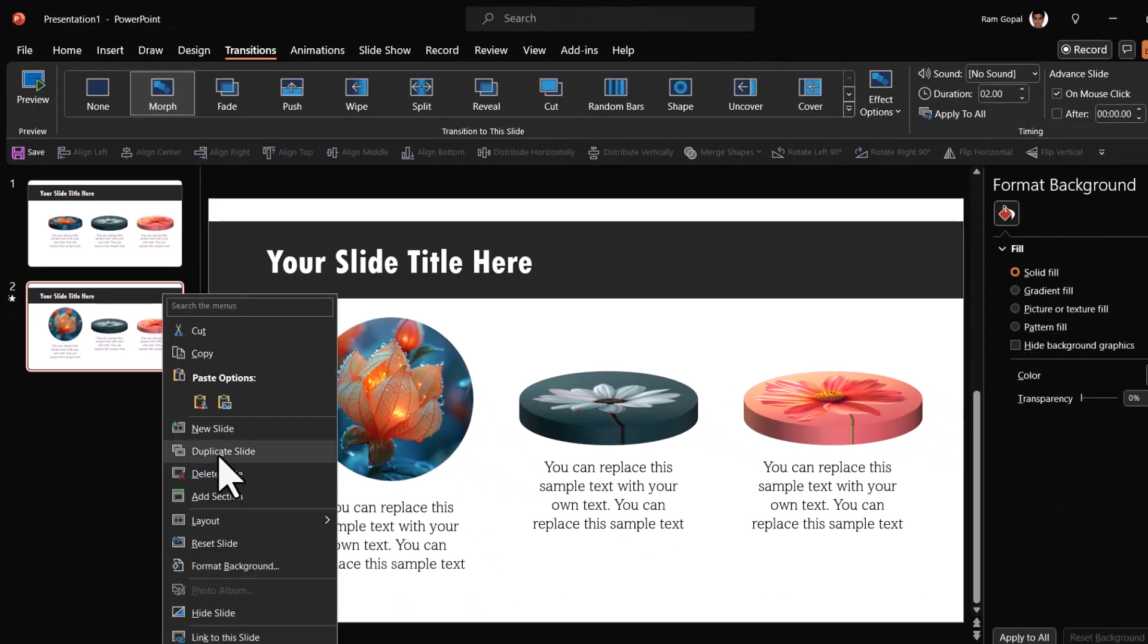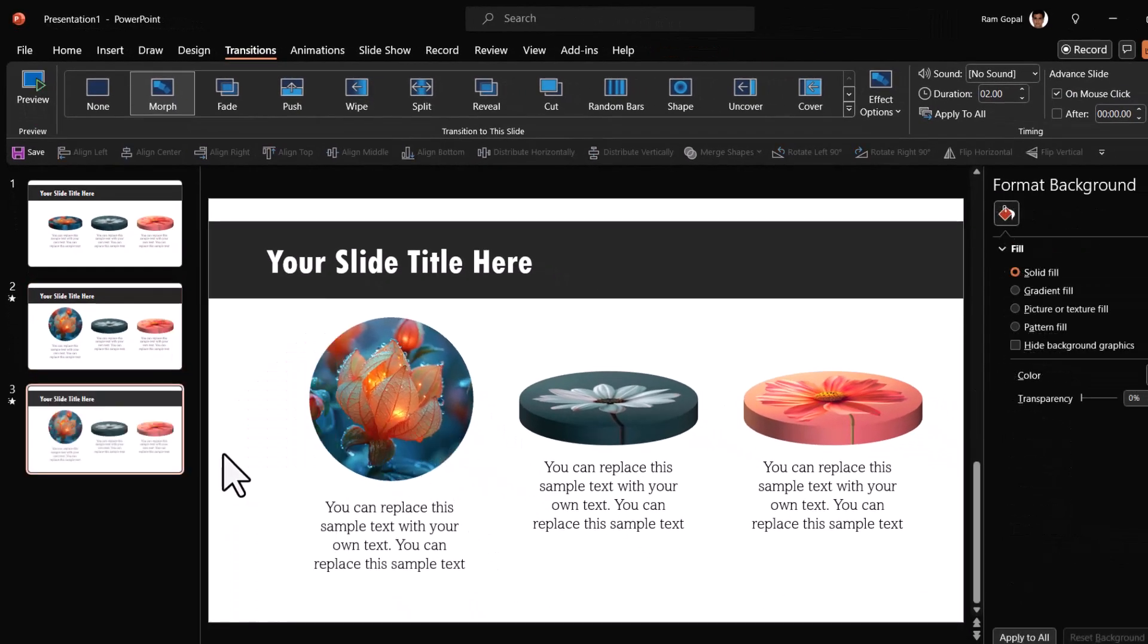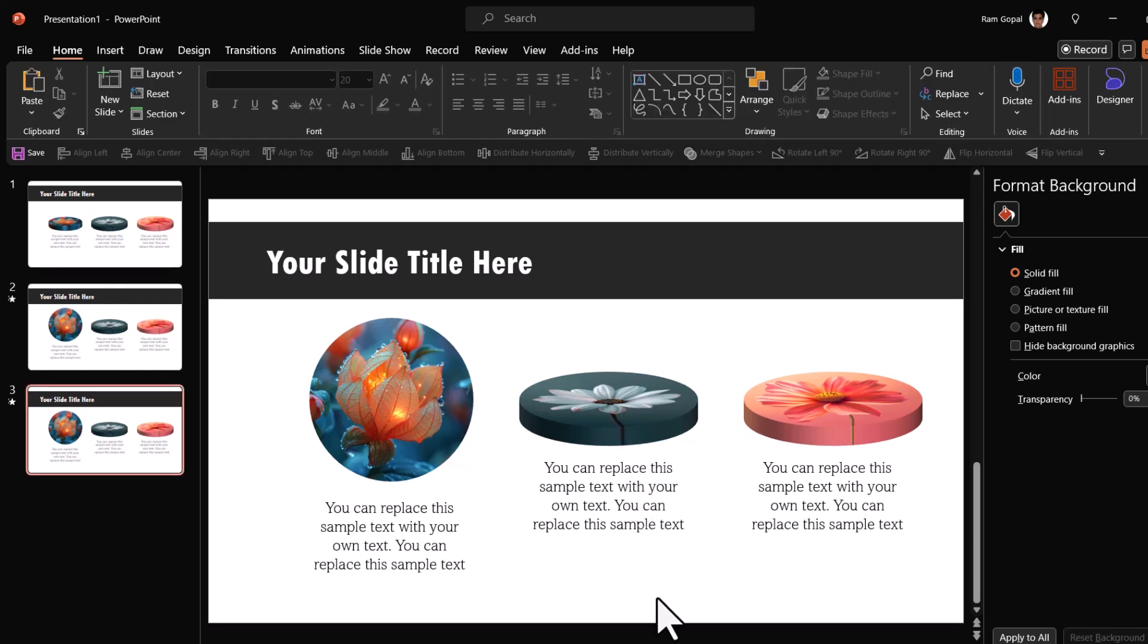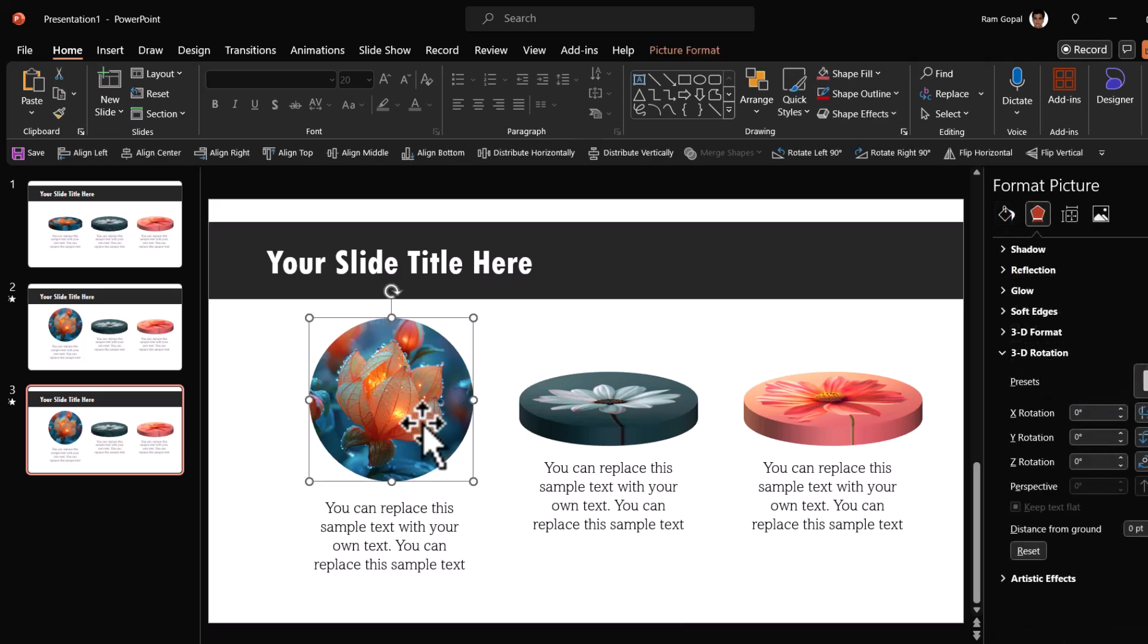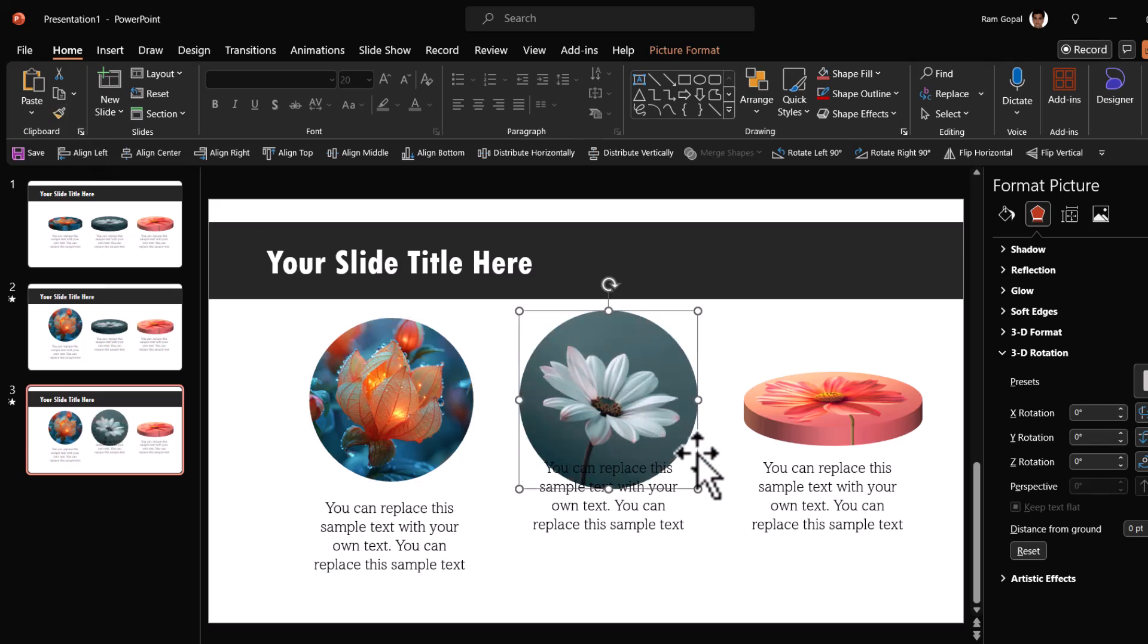Let us right click duplicate the slide. Do the exact same thing as we did for the previous one. Once again, we are going to use format painter to save ourselves some time. So let us select this picture. Go to home format painter and click on the second one. Now we've got the same effect as this one.